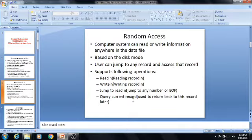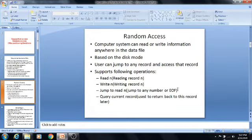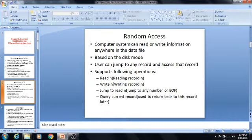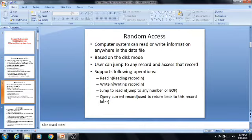The supporting operations are: read — for reading the nth record, and write — for writing the nth record. Jump to read n, that means jump to any number or EOF. EOF is the end of the file, meaning the last position of that particular file. And the next one is query current record, which is used to return back to this record later. After any particular time, we can return back to this current corresponding record. These are the functions or operations of random access.